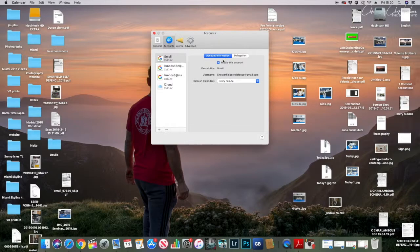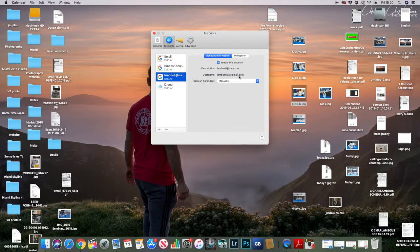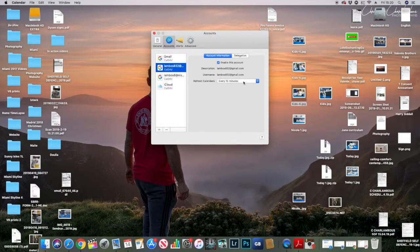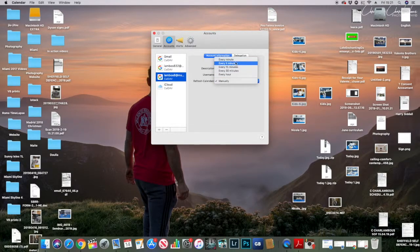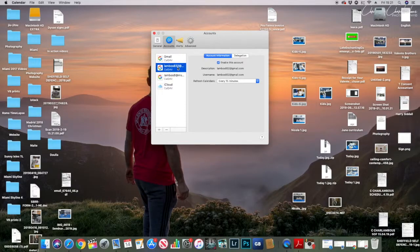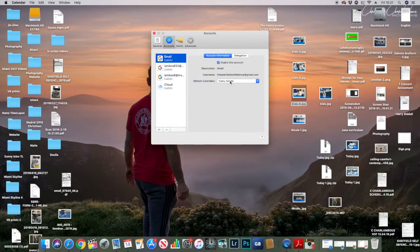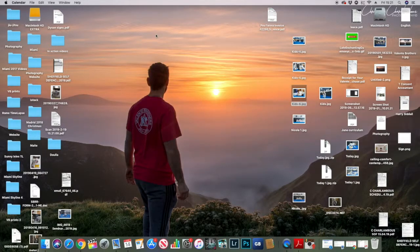Enable the account and set everything to every minute. I set my Google account to refresh every minute, and that solved my problem. My phone is now working perfectly.